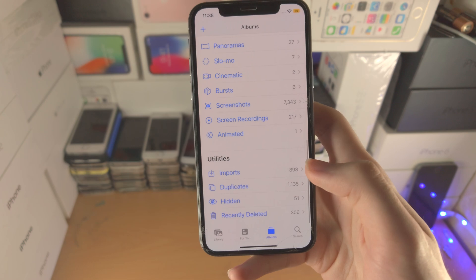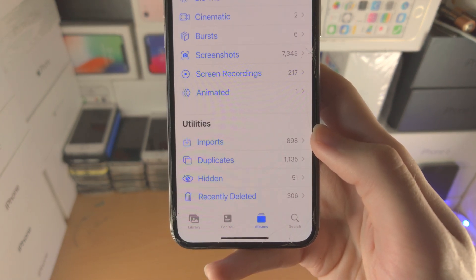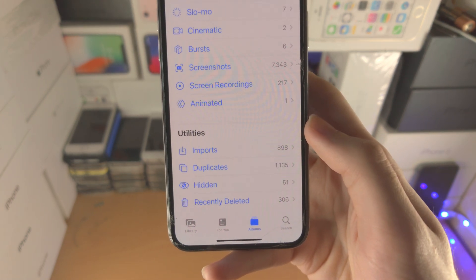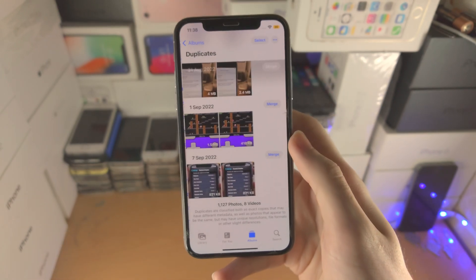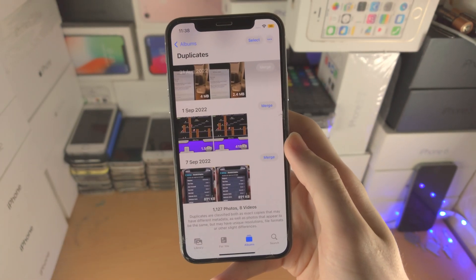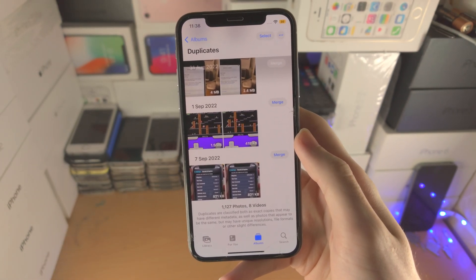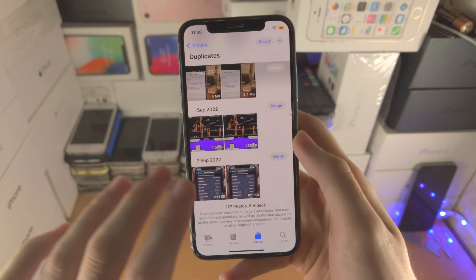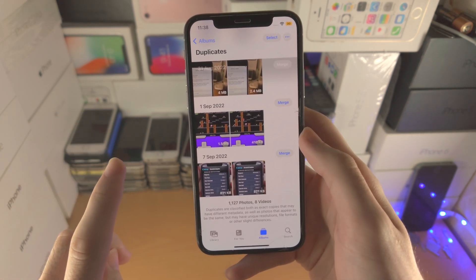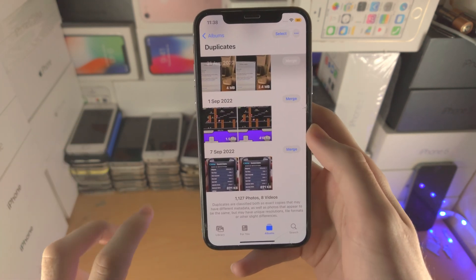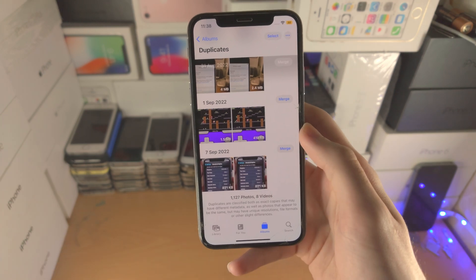Now scroll to the very bottom. You're going to see Utilities and you're also going to see Duplicates. Tap on Duplicates and here's what's up — it's going to show duplicate photos which either look the same or are the exact same image.